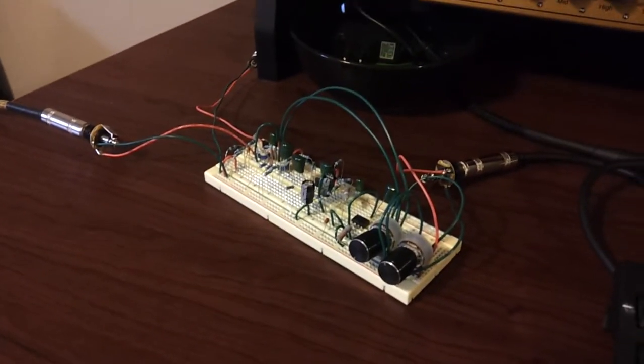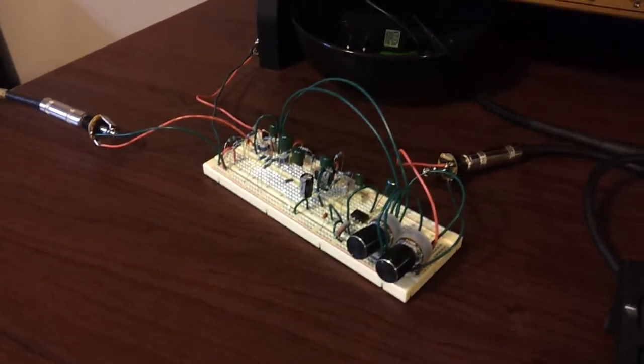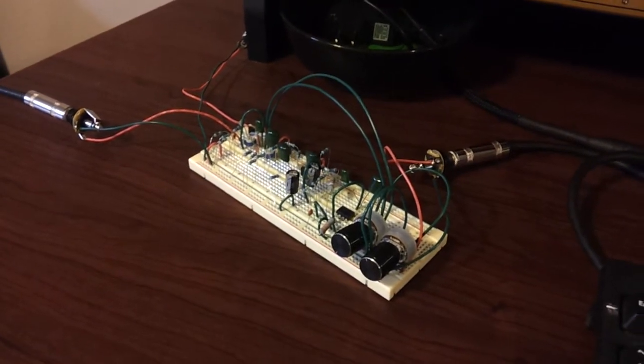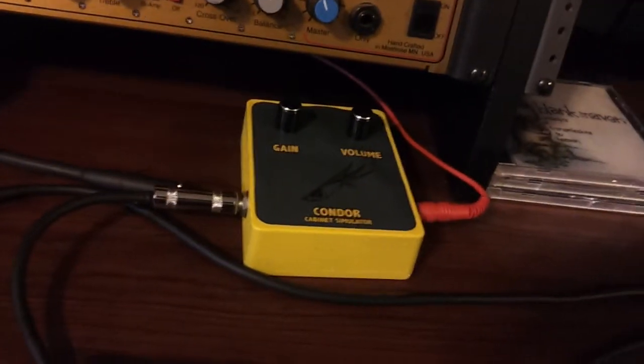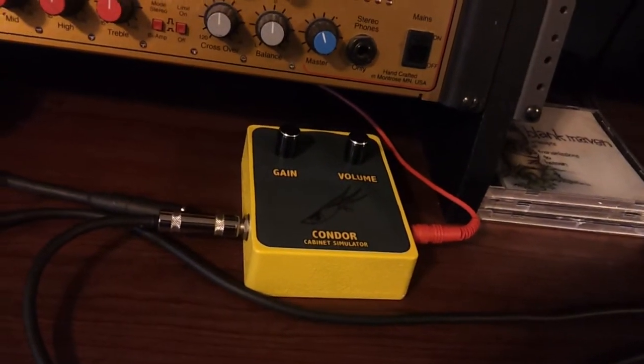Okay, here is my Thor pedal from Runoff Groove, breadboarded out. It's running into Condor, also from Runoff Groove.